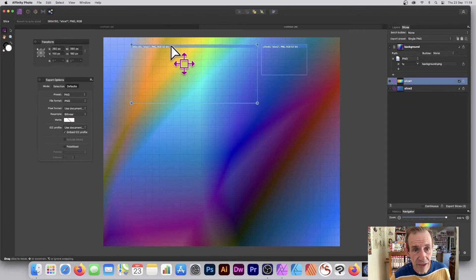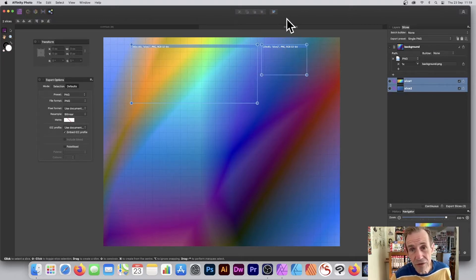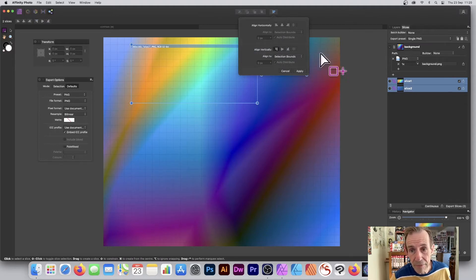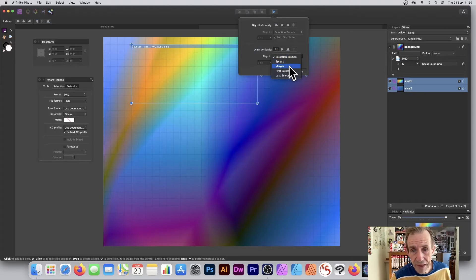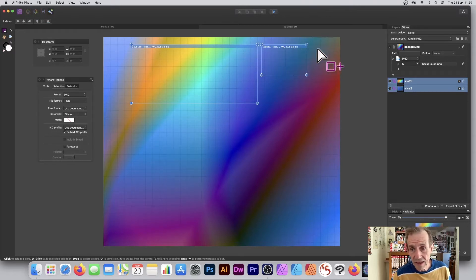You've also got alignment options. Select one slice, hold Shift and select another, then up here you've got the alignment tools. You can align horizontal, but obviously I want to align vertical — just click that one. You've also got other options like spread, margin, and first selected.